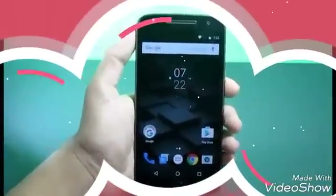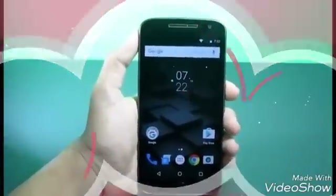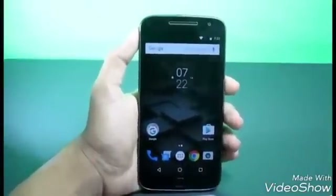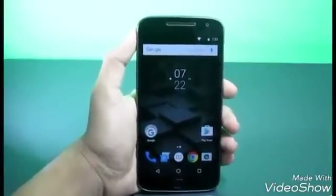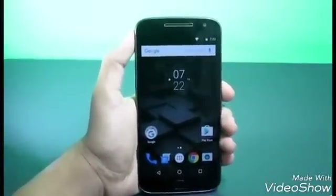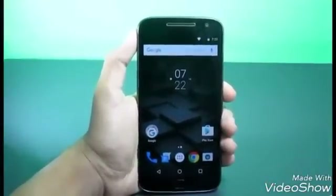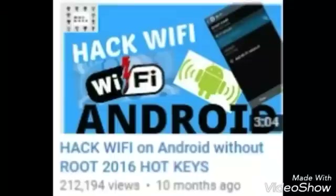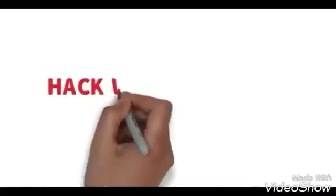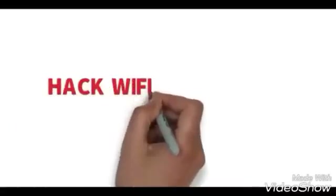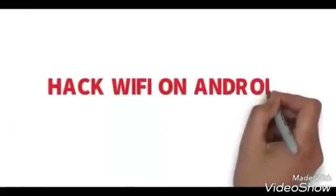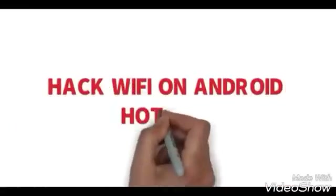Hey guys, what's up — Smith Rovan here, you're watching Hotkeys. In this video I'm going to be showing you how you can hack Wi-Fi on your Android device. About a year back I also uploaded another video on hacking Wi-Fi on Android, and I have to say that was a great success.